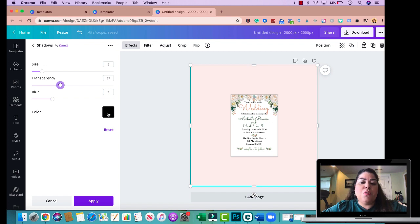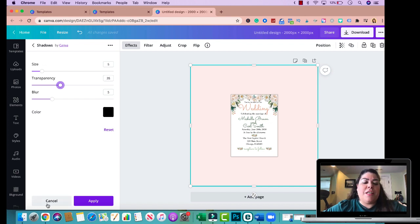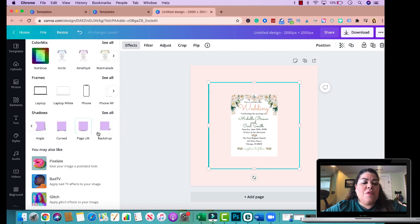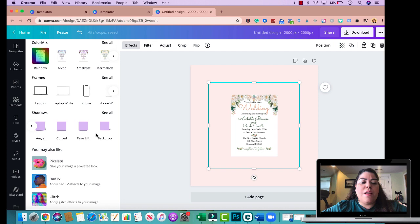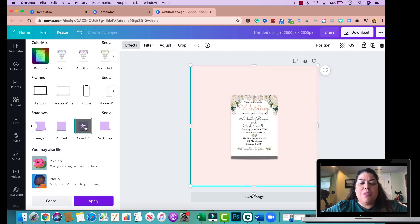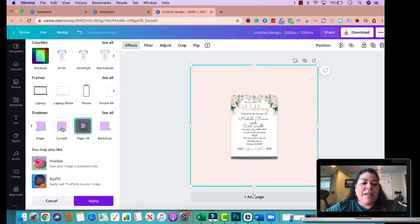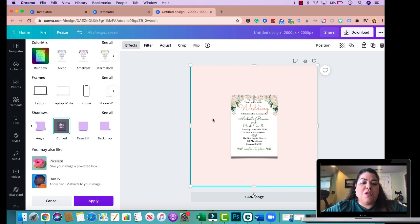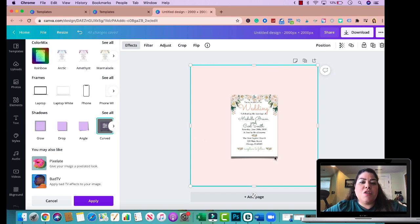And then in addition to those two they have all of these additional ones but these are more based on whatever your product is. This is almost like a back shadow of a product. A page lift, let's see how that one would look with this. I don't, you see how I don't really care how it looks with this one. This is a curve, if you have something that's curved this is what you would use. It doesn't look good on this one either. So for something like this like a wedding invitation or a thank you card, the two that I would use is drop and glow.